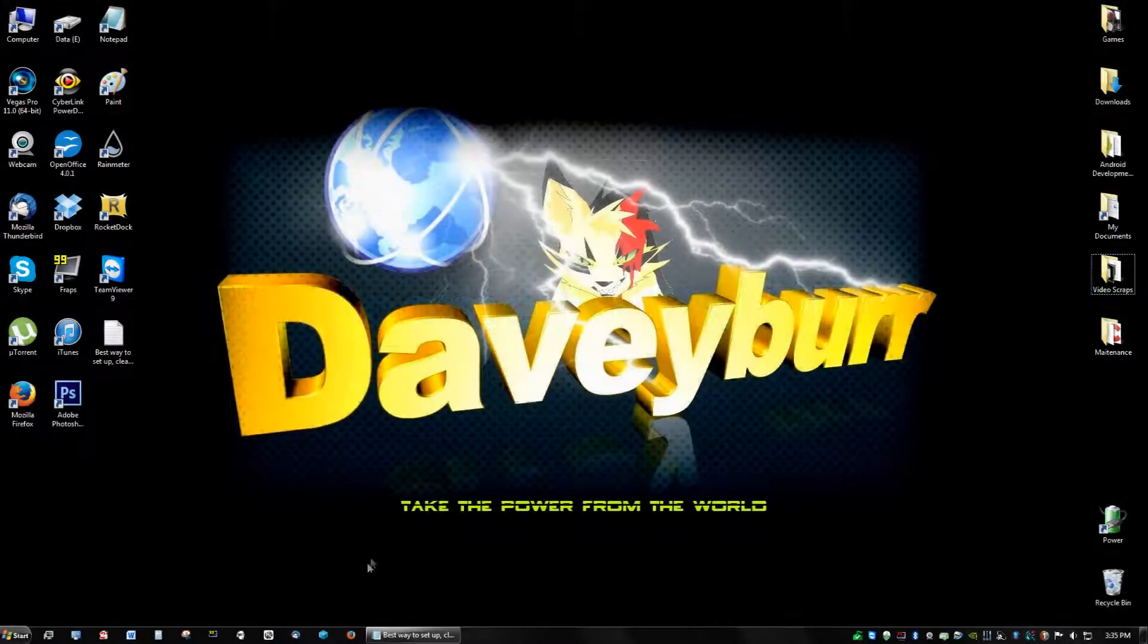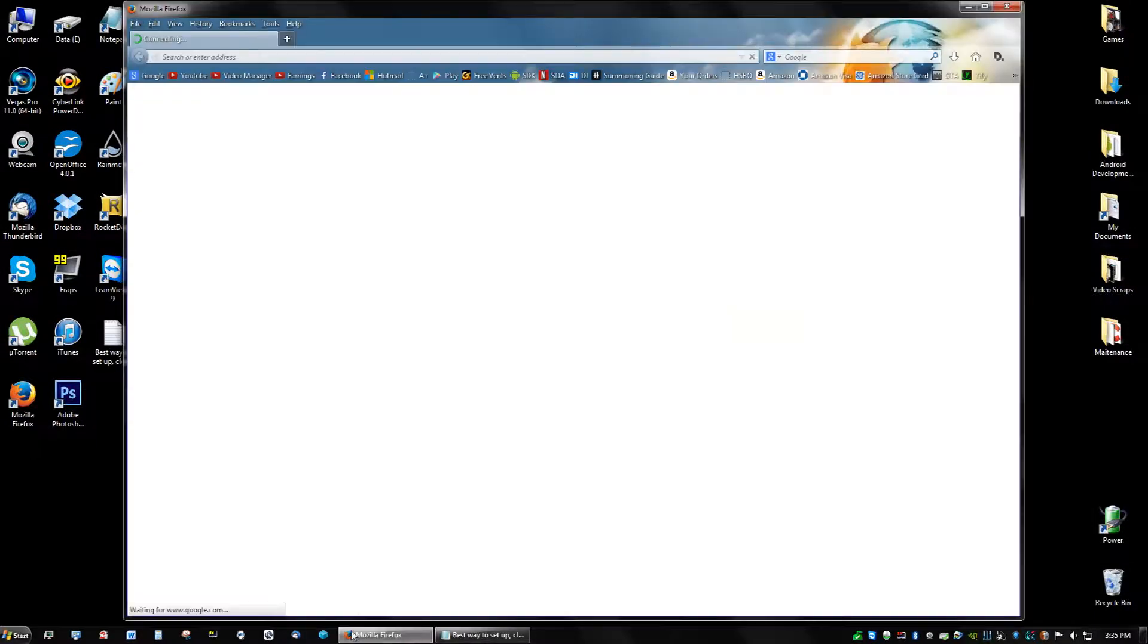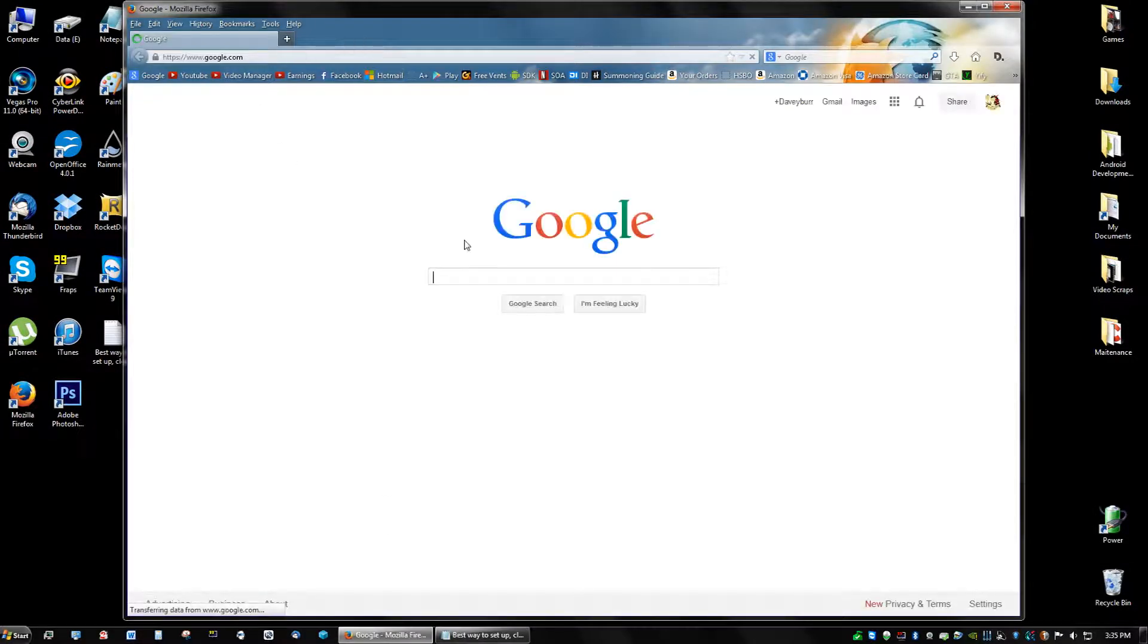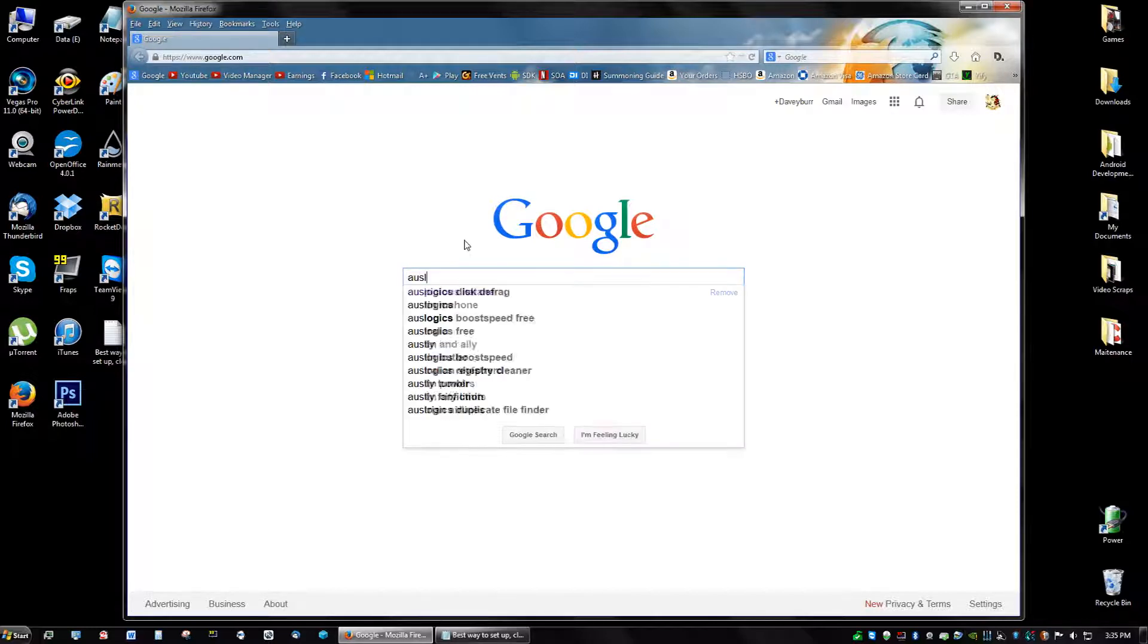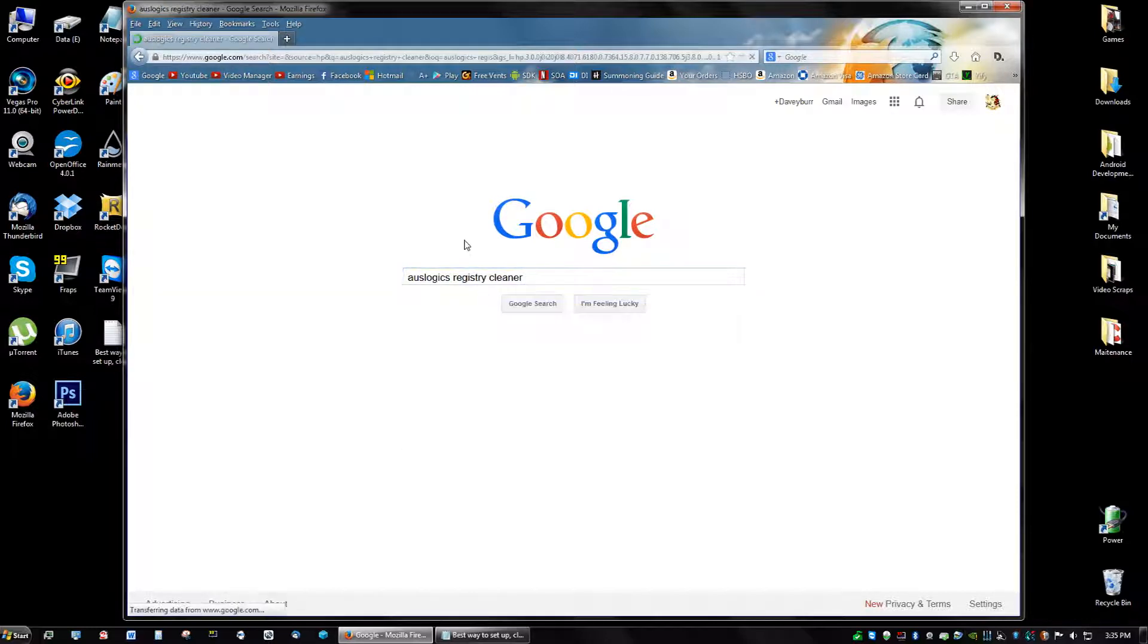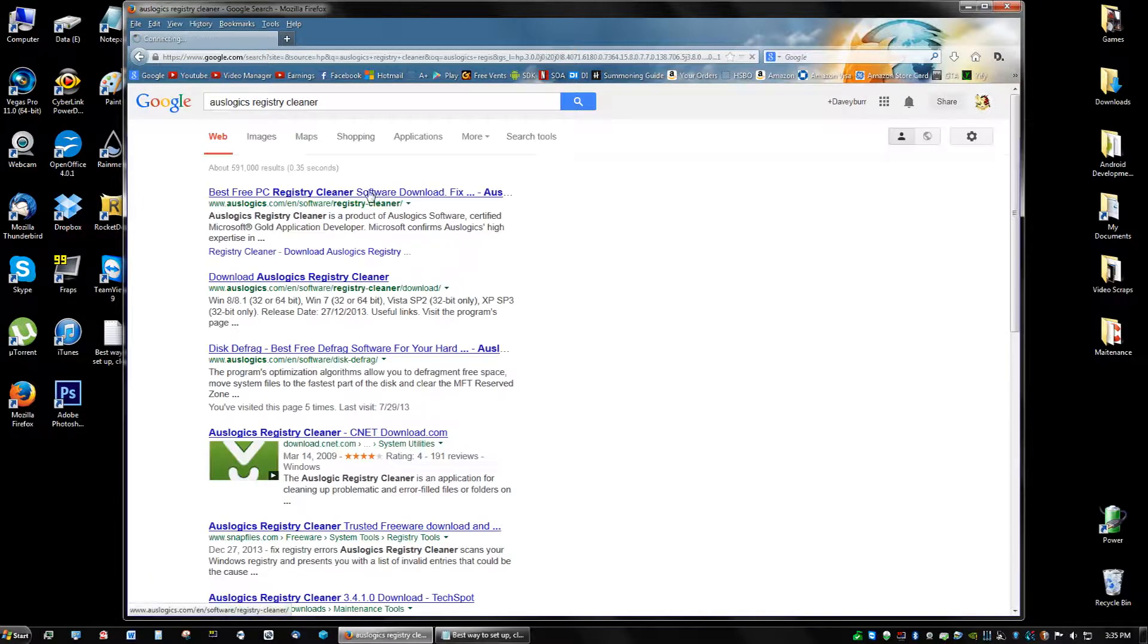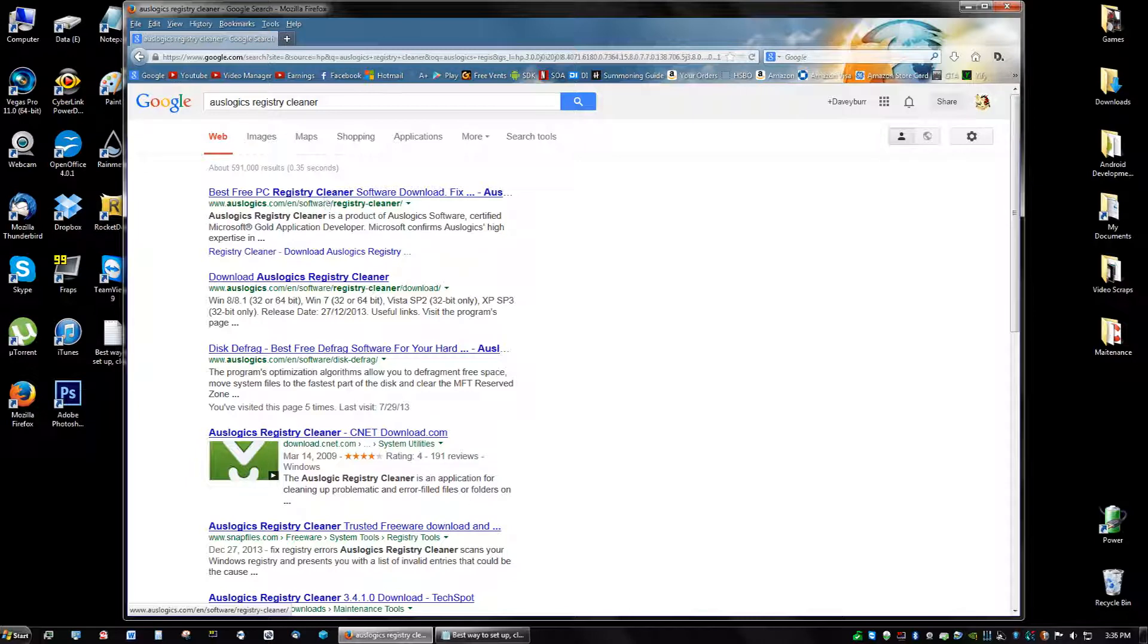The very last cleaner we're going to install is called Auslogix Registry Cleaner and that's exactly what you're going to type in Google. You're going to type in Auslogix Registry Cleaner, that's it, and you're going to click it. Really, it's like the best free PC Registry Cleaner out there.